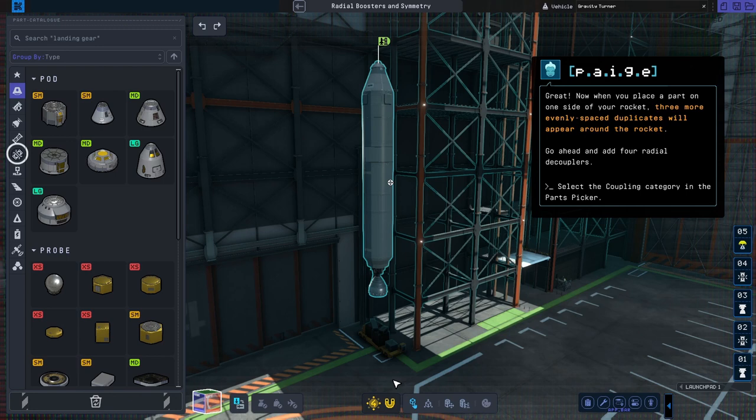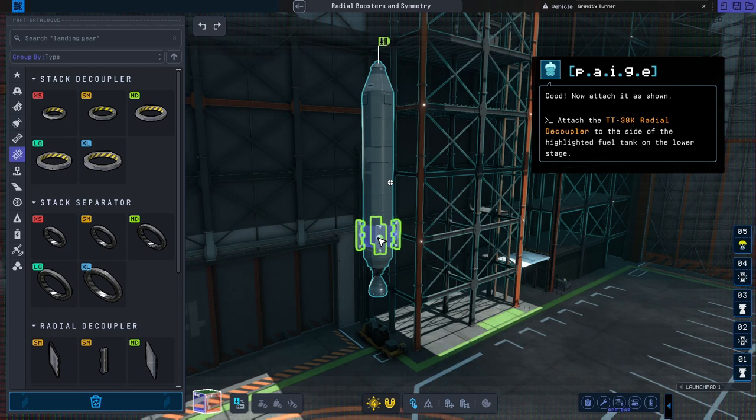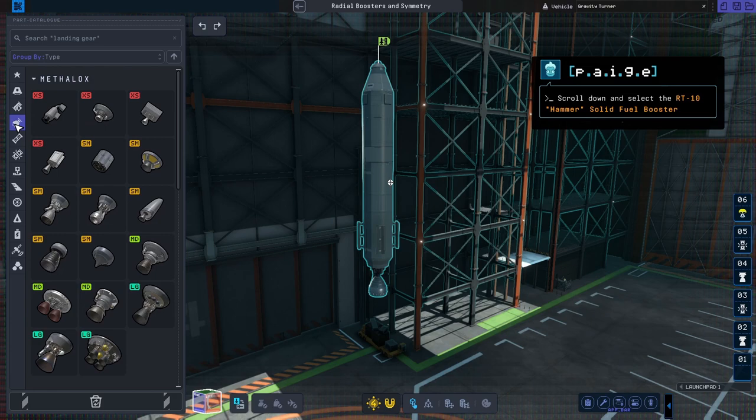Great! Now when you place a part on one side of your rocket... Good! Now attach it as shown. Perfect!